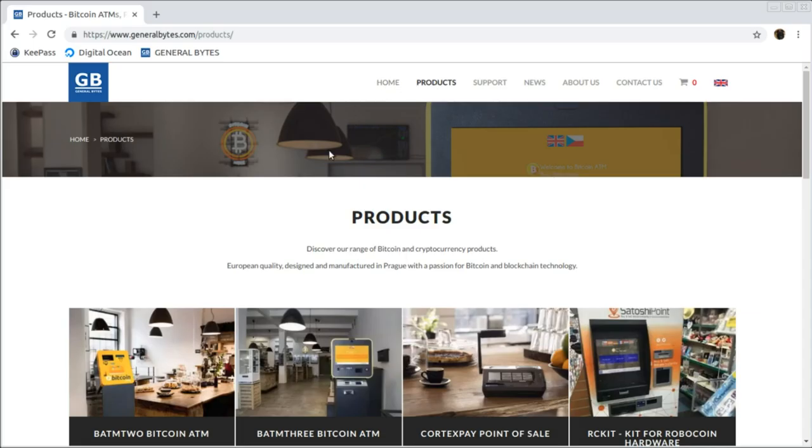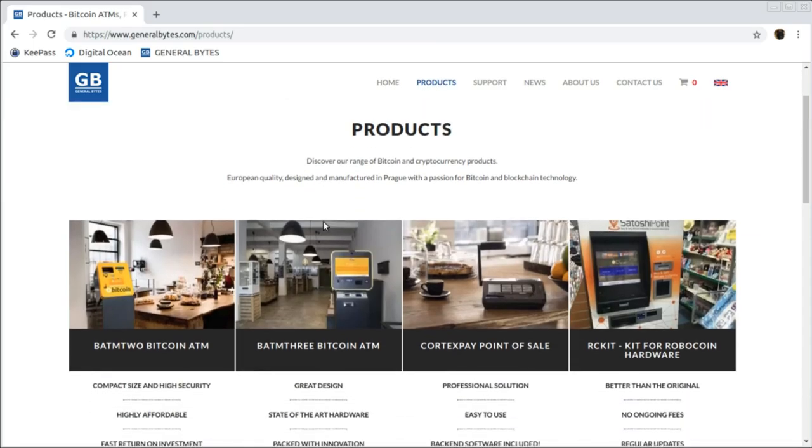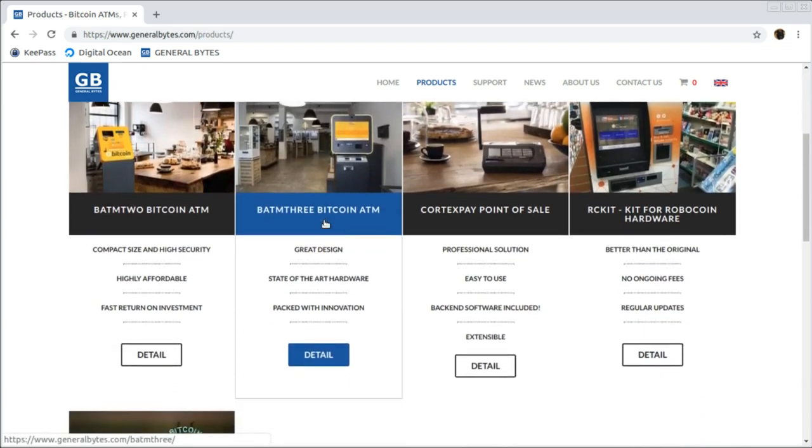Go to the General Bytes website at generalbytes.com. Select Products to navigate to the BATM selection screen. There, select the BATM 3.